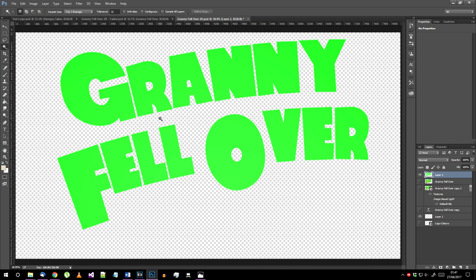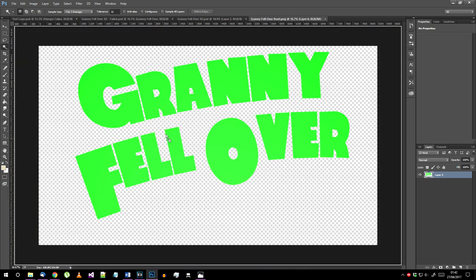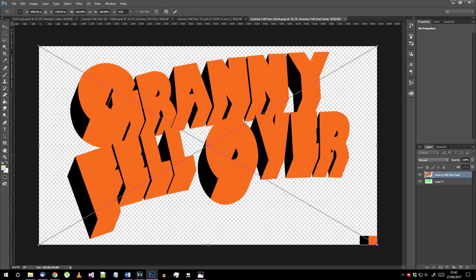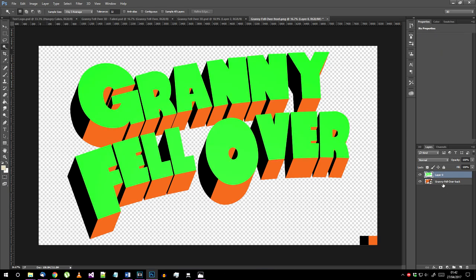Make sure your new text front face layer is the only thing that's visible and export this as a PNG. Open the PNG you've just exported in photoshop. Then import the orange background image over the top of that.